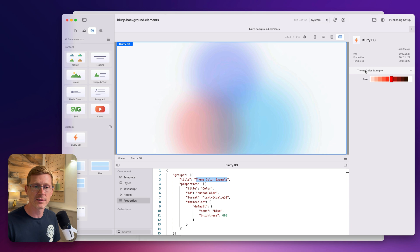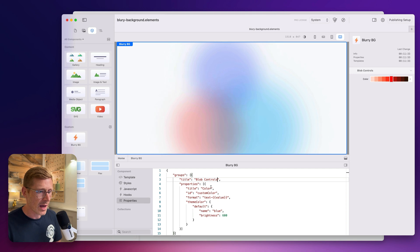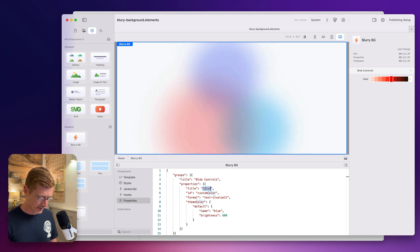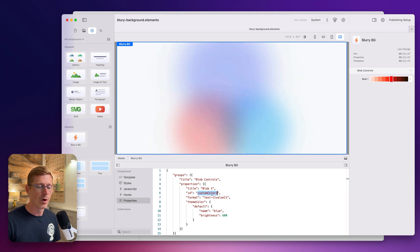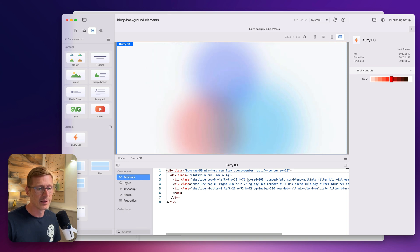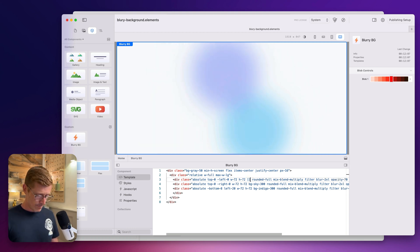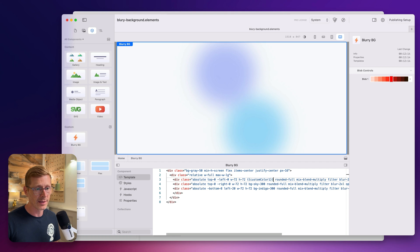Let's start customizing this. It says 'theme color example' — that's the title of our group. Let's call this 'blob controls.' The title here is 'color' and we want to call this blob1, and this is 'custom color.' The ID here is what we'll reference in the template file. I'm going to copy this custom color ID and go back over to the template to replace the value here. This is bg-red-300, and I'll paste in our value using double curly braces.